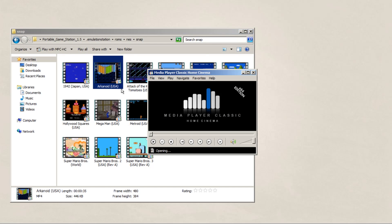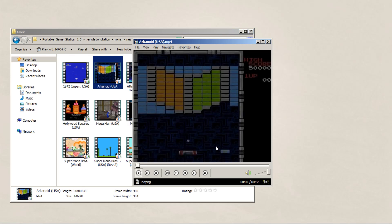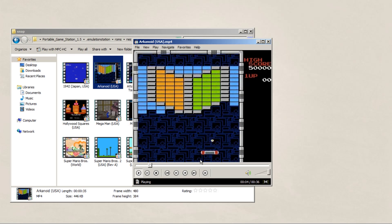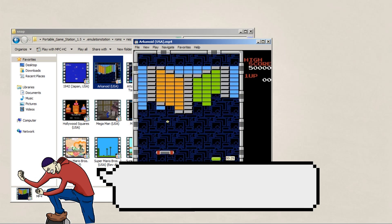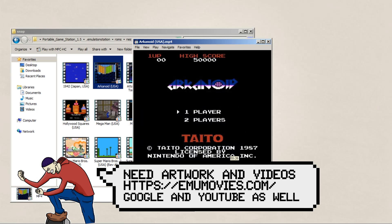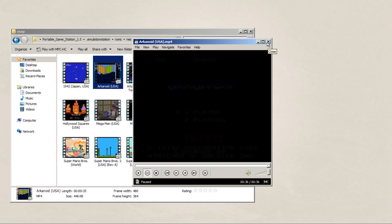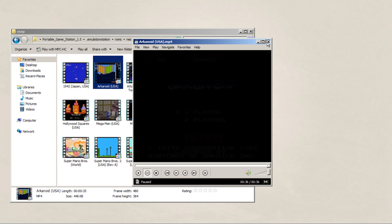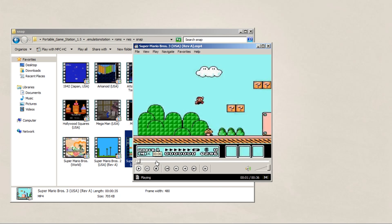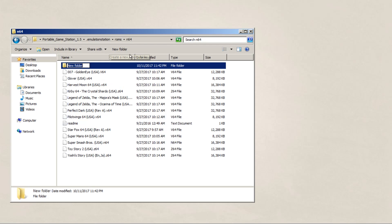In order to find these files, there's a site that I primarily use called EmuMovies. Which, once you make an account, you can go to each system and download the proper artwork. But if you want to find some more customized artwork, I suggest going to either Google Images or for videos, either YouTube and finding a downloader for it. But once you do that, put the proper artwork into the proper folders.